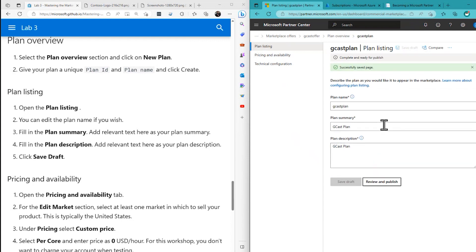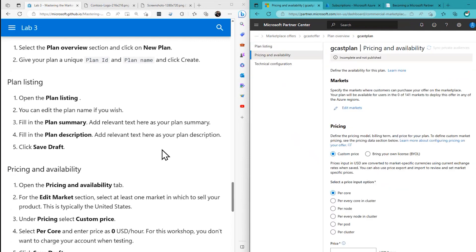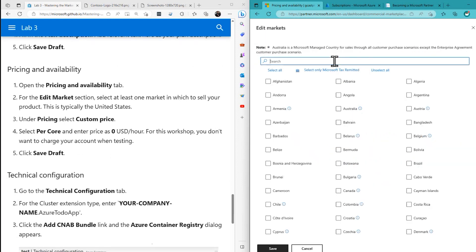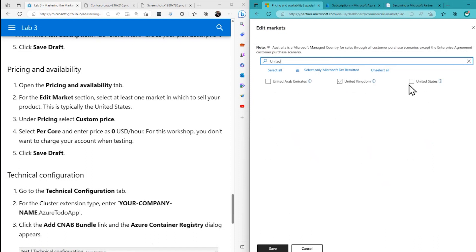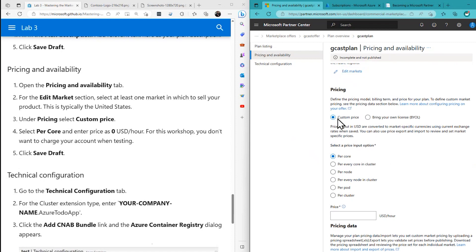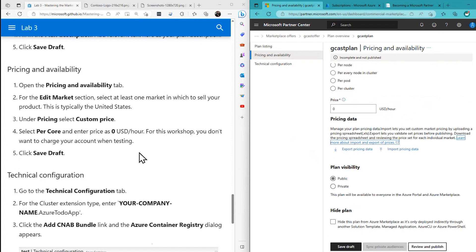Coming down to Pricing and Availability, I'll edit the market — I'm just going to sell this in the United States. Save that. Then under Pricing, I'll select Custom Price, and set $0 per core per hour since this is just a test. Save Draft.